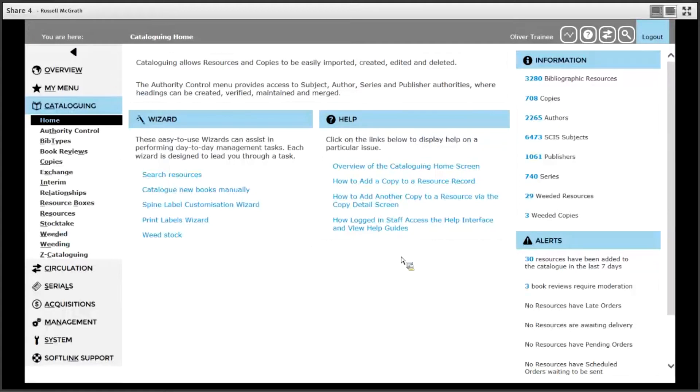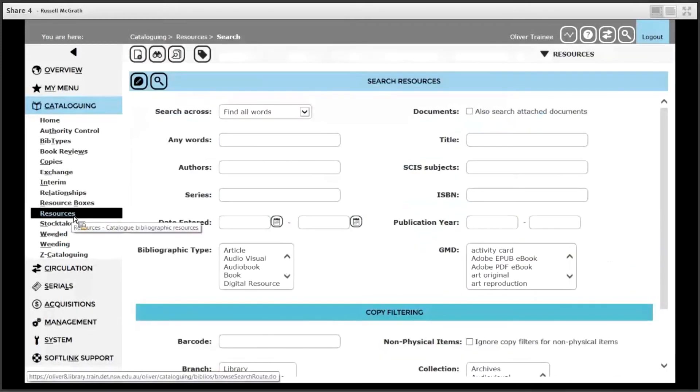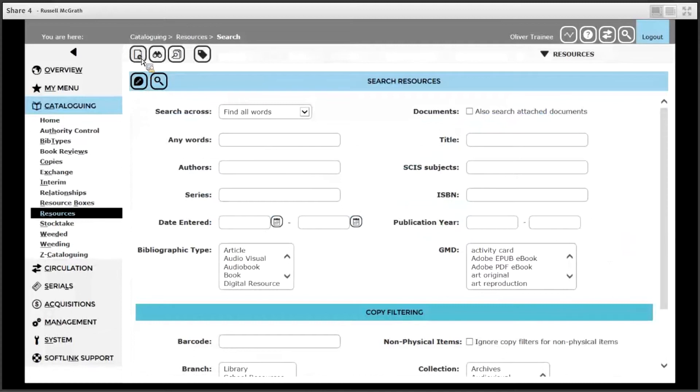To add a resource record to use as a serial, first of all from the catalogue menu select resources. Click the new button in the top left hand corner.